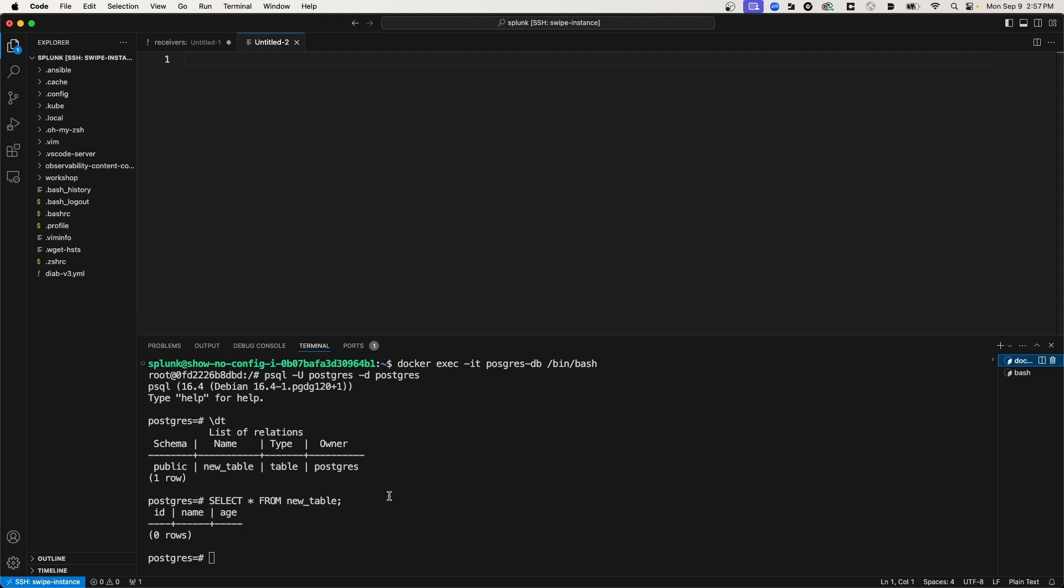It's just one table in this database. What I'd like to do is instrument this database with the Splunk distribution of the OpenTelemetry Collector, and push metrics to Splunk Observability Cloud. That way, I can monitor the key metrics of the database from Splunk Observability Cloud. In order to do this, I'm going to install the Splunk OTel Collector on this Linux instance, and I'm going to use a feature called Auto Discovery.